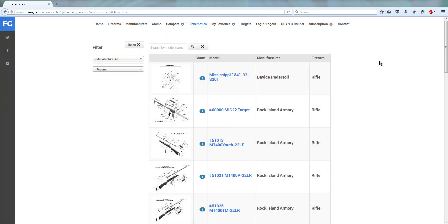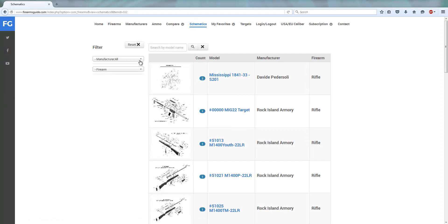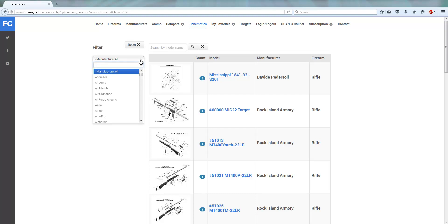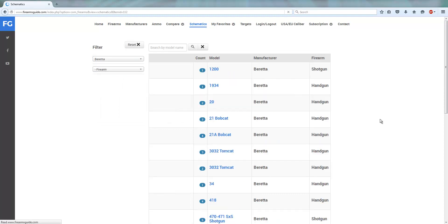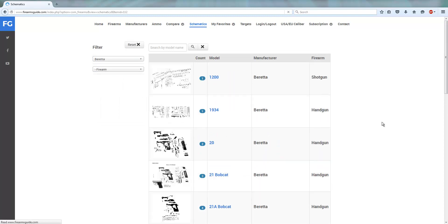A huge gun schematics library presents over 5,500 different gun schematics and you can search them by the manufacturer. You can simply put in any name, like for example Beretta, and here is Beretta and then you can go through different Beretta gun schematics.